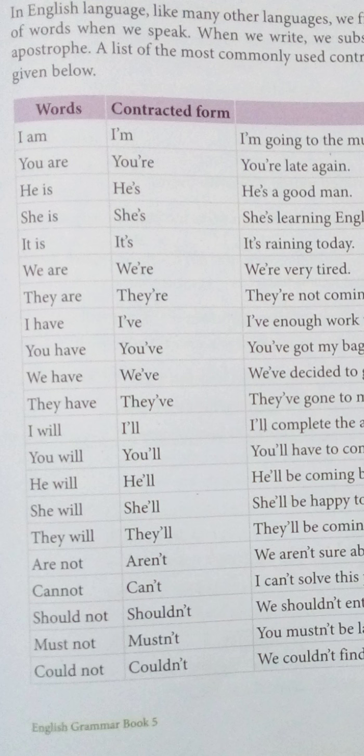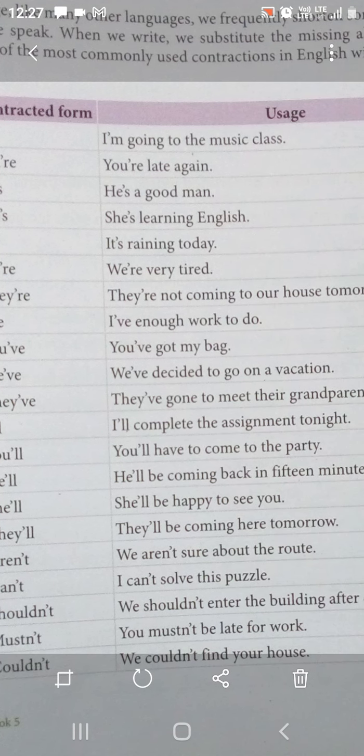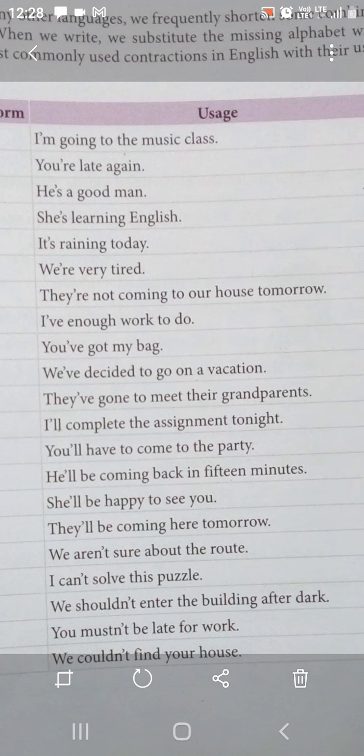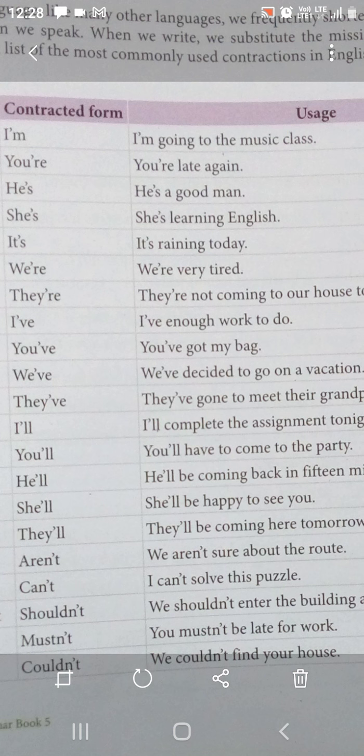Must not has become mustn't. Could not has become couldn't. Students, yeh yaad rakhein: jab 'not' wale words aate hain, toh 'not' mein se O miss karte hain aur apostrophe aata hai uske place mein. Examples: We aren't sure about the route. I can't solve this puzzle. We shouldn't enter the building after dark. You mustn't be late for work. We couldn't find your house.